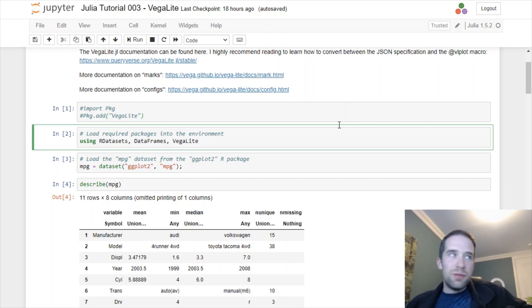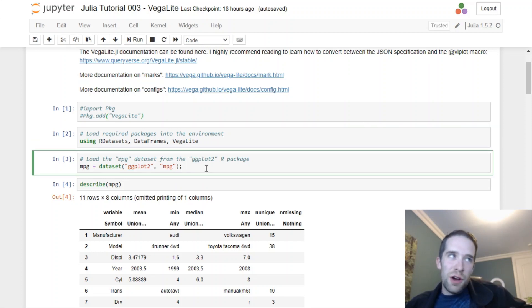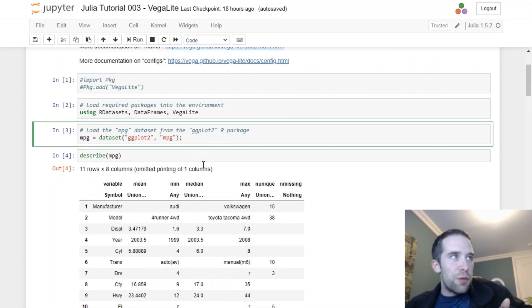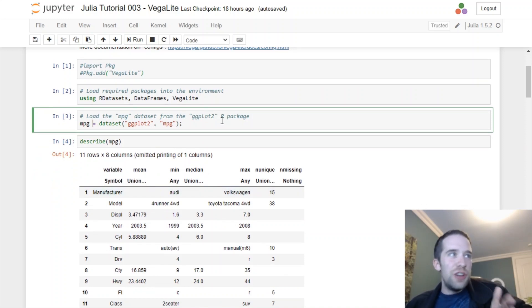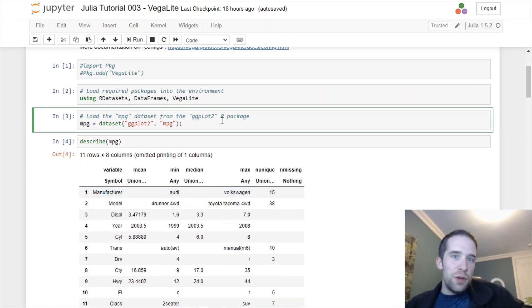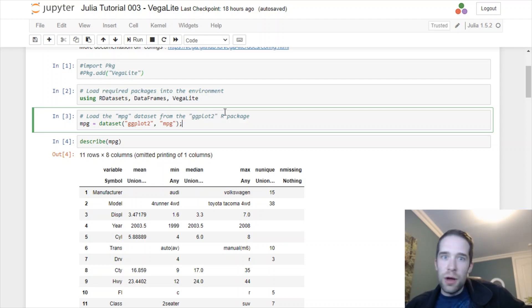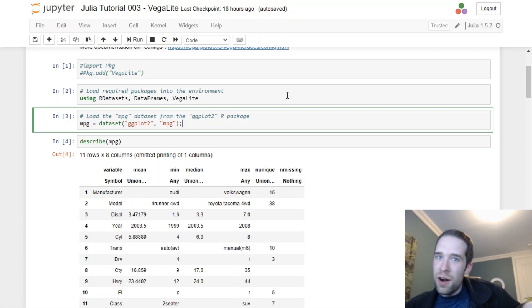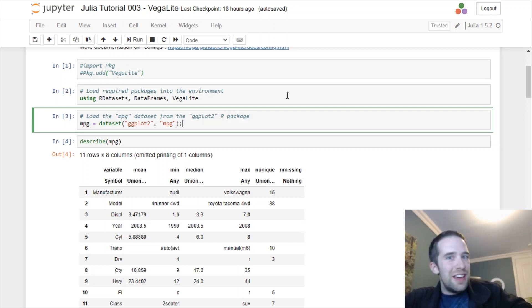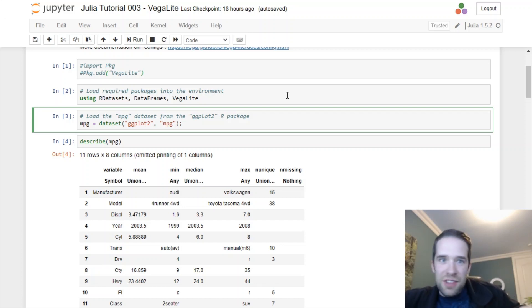The dataset that I'm going to use here comes from R, specifically the MPG dataset from the ggplot2 package. So if you've seen my tutorial on ggplot2 in R, I'm going to walk through basically the exact same steps with the same dataset that I did there.